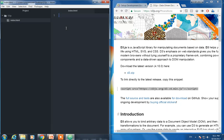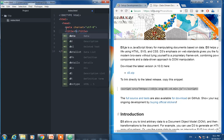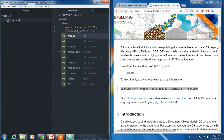There is a shortcut to write some HTML boilerplate. Type 'html' and then when you press tab it generates HTML boilerplate. Let me give a title for this one: D3.js Tutorial.